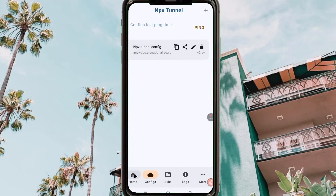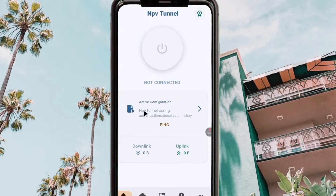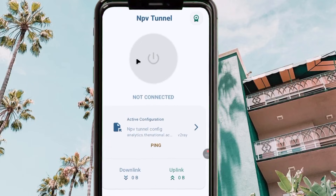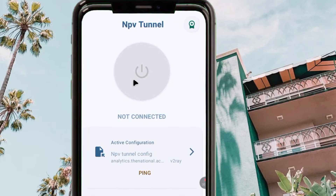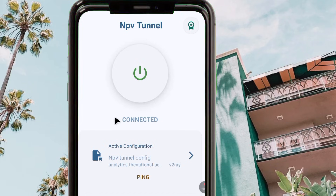After doing that, tap on the configuration once, then click on 'Home'. The last step is to activate the app and start it up — tap on it and you can see that the app is now connected. That's how we set up NPV Tunnel to get a super fast and secure connection with extra protection when you are online.